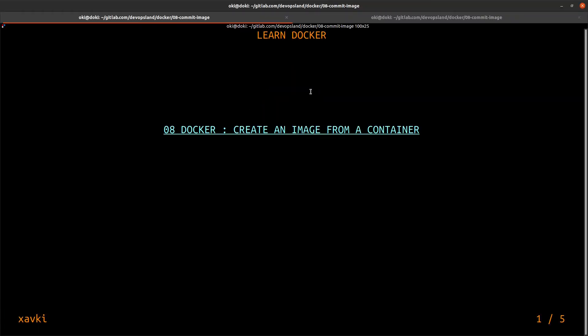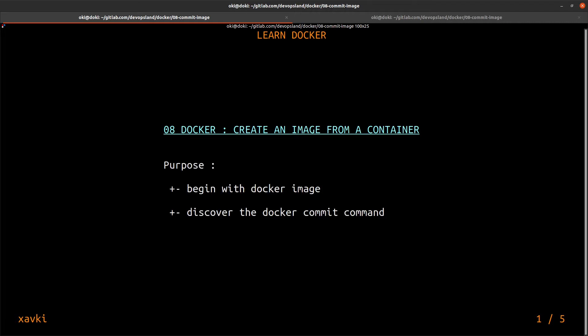Hey, hello everyone, thank you all for coming. Today I'll be talking about how to create an image from a container. This is not a usual case, but it's a good way to understand and discover how to create an image in Docker. The purpose of this tutorial is to begin with Docker images and discover the command line, specifically the 'docker commit' command. This is not a regular command, but it's great to know.